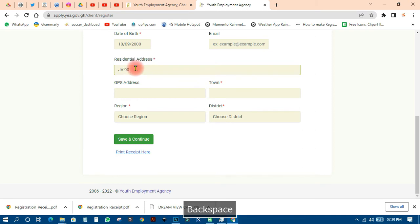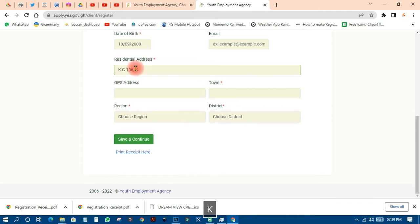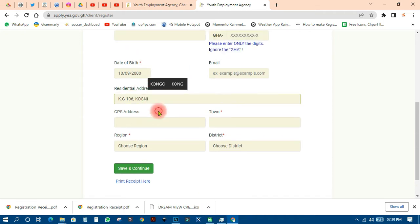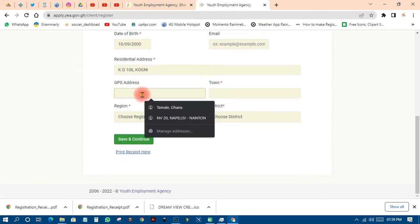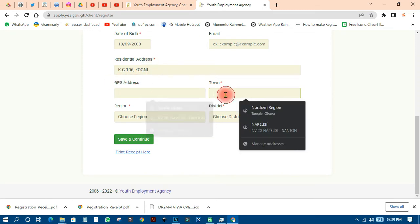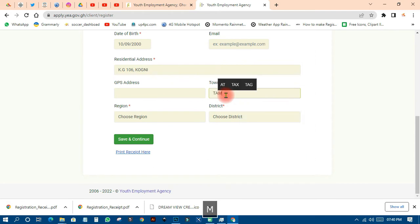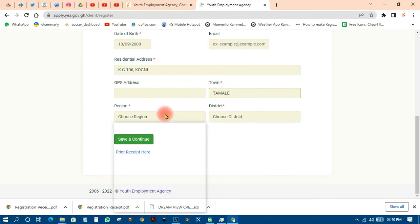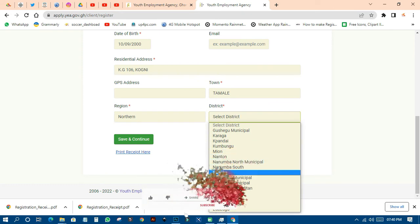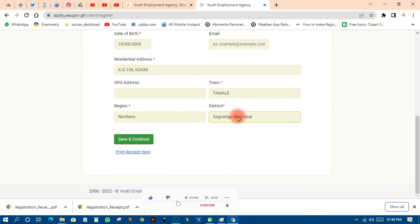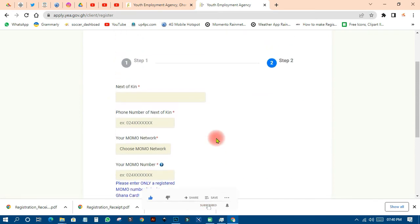Enter your residential address — for example, 'KG 106.' You can put your GP address too, but that is optional. Fields marked with a star are required; those without a star are optional. Enter your town — for example, 'Tamale' — then choose your district and select 'Northern Region.' Pick your municipality, then click Save.